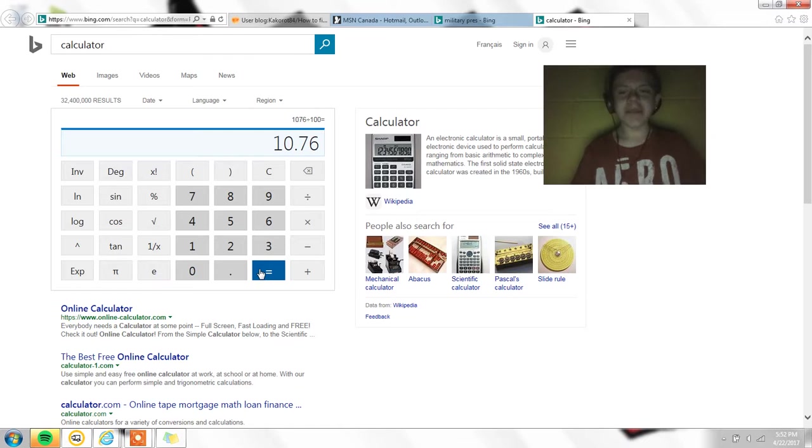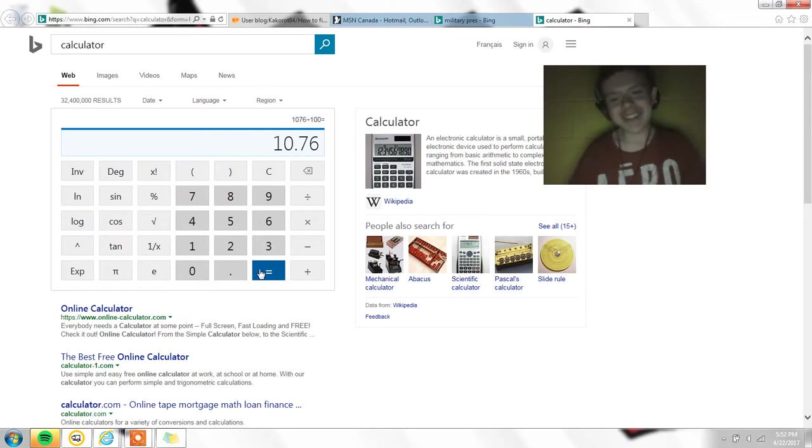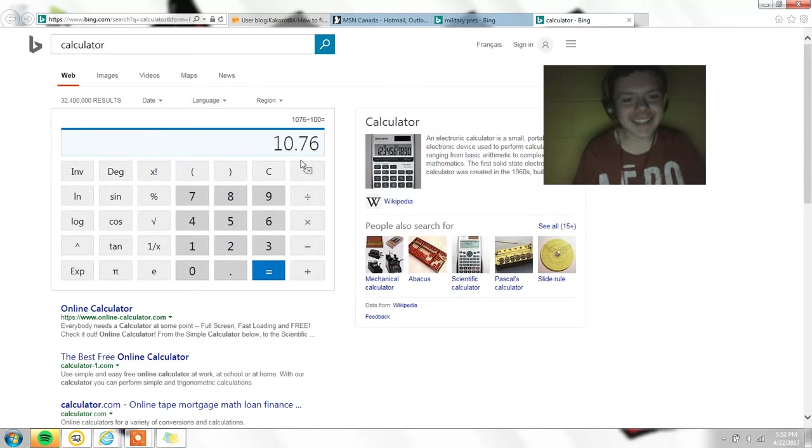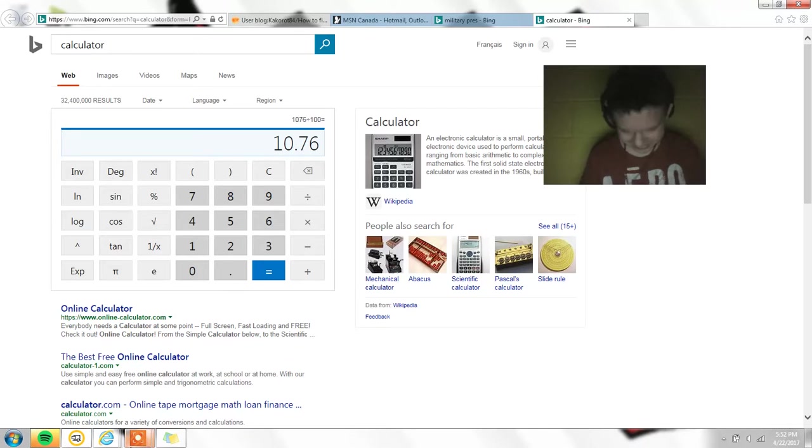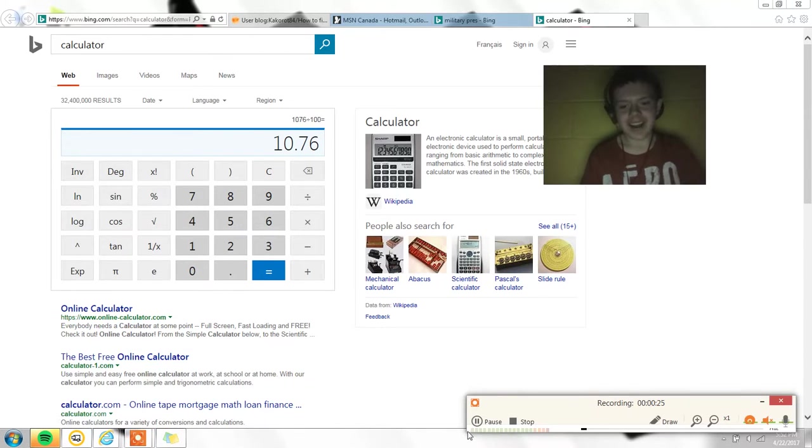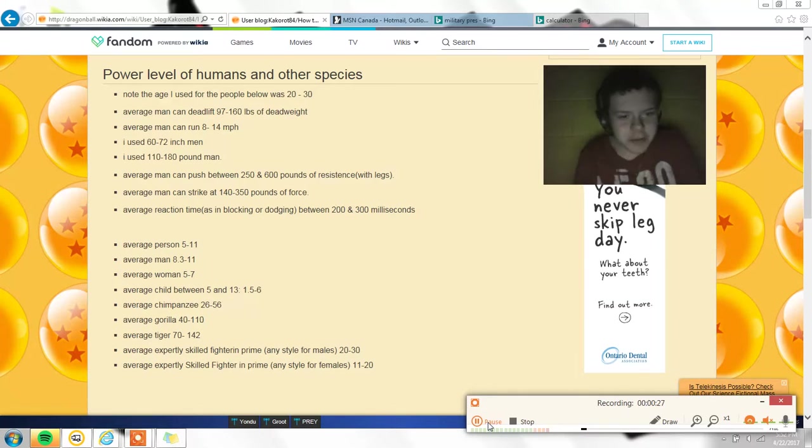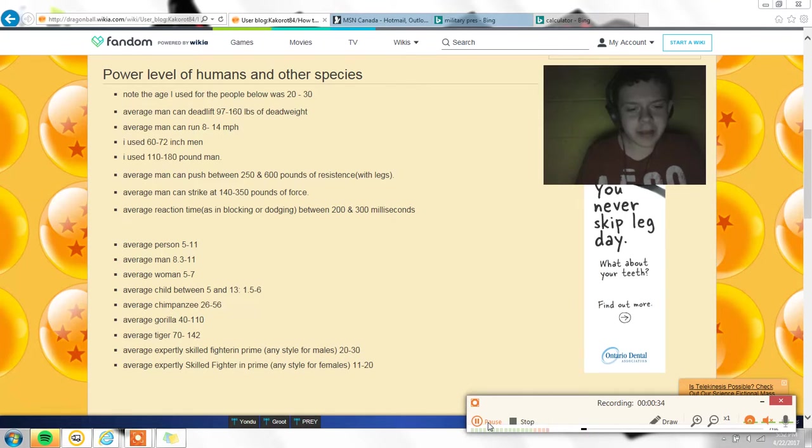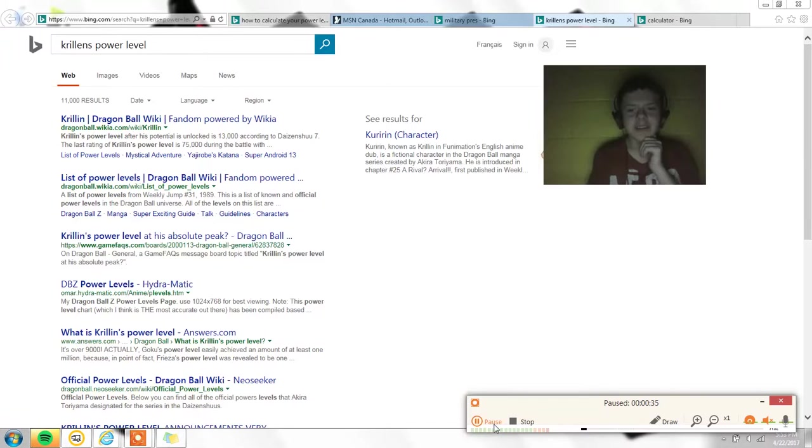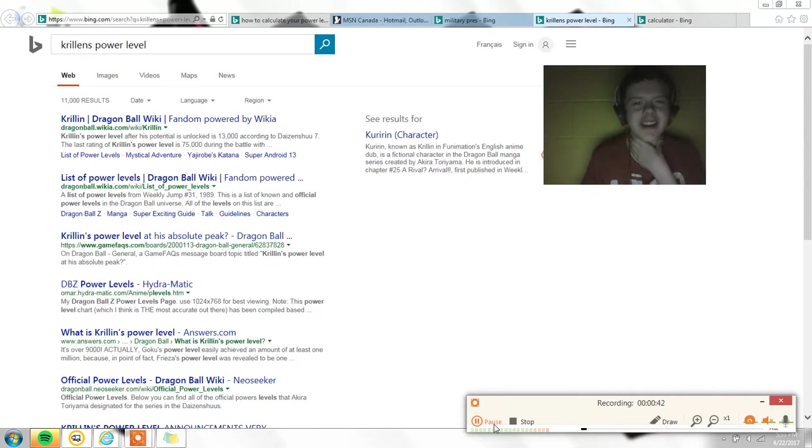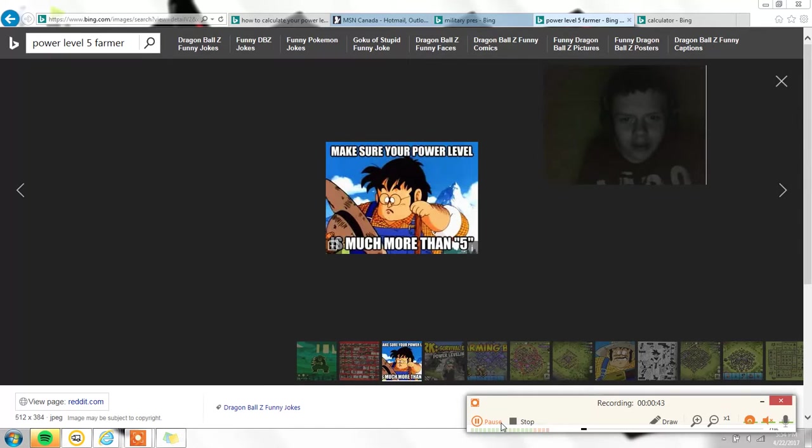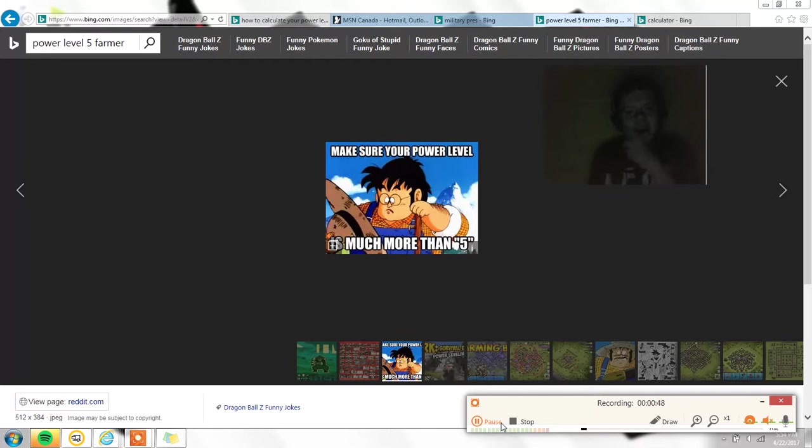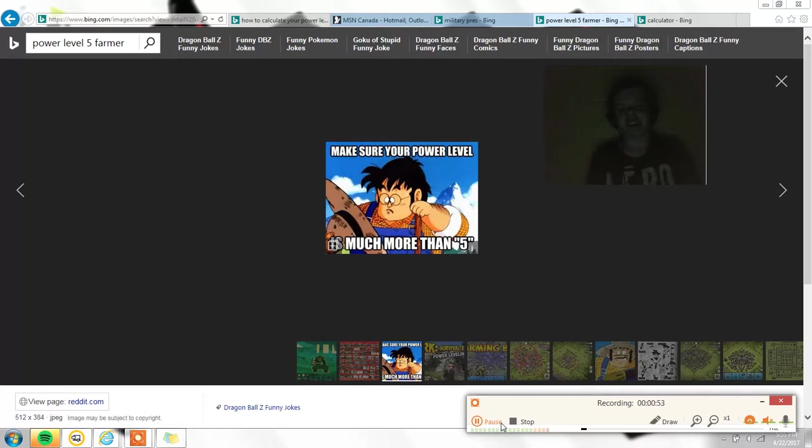10.76. It's under 9000 everybody! Oh dear goodness, I suck. Oh no, oh goodness. The average person is between 5 and 11. The average man is between 8.3 and 11. Dear goodness, oh no, I'm weaker than Krillin. That's gotta suck. I like this guy - I'm only double his strength.